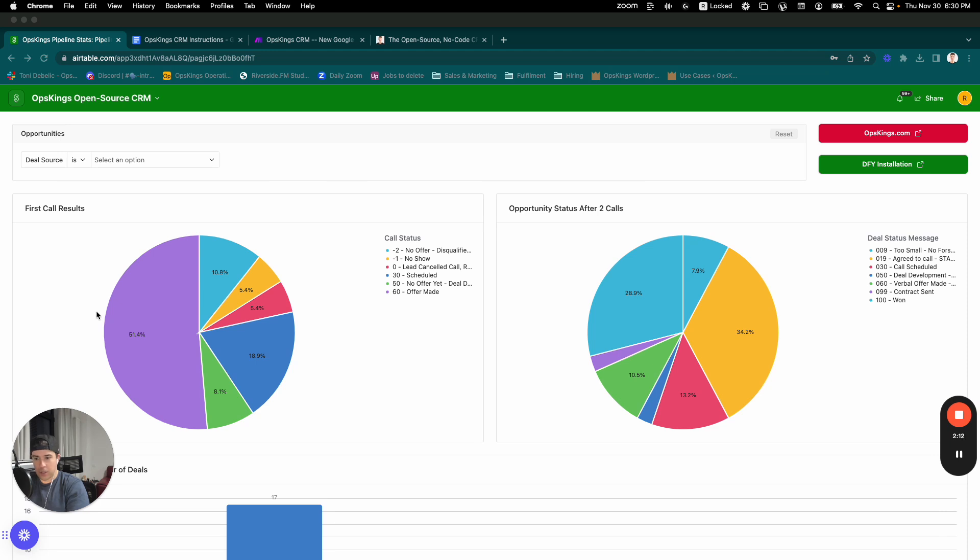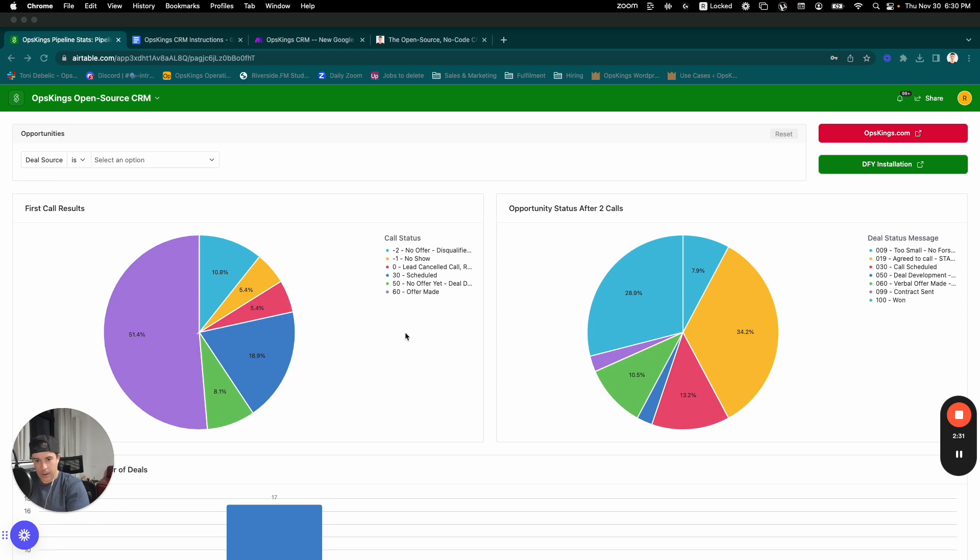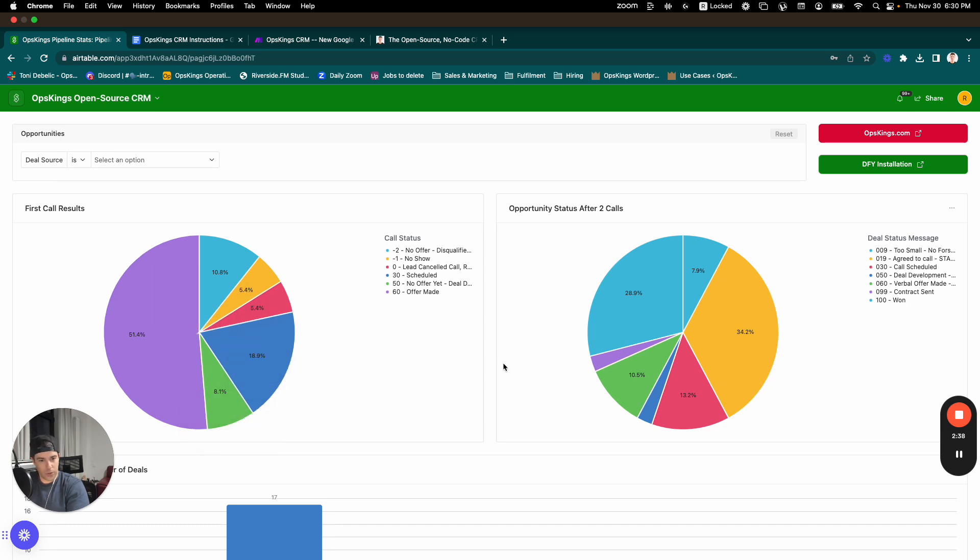So this is the first call with a new prospect. And you can see the percentage of those first calls where there's no offer, there are no-shows, they canceled, there's pending results. Maybe there's no offer yet, but you think they're a good fit, or you actually make an offer on the first call. So as you can see with the sample dataset we've got here, 50%-ish of all these records have an offer on the first call.